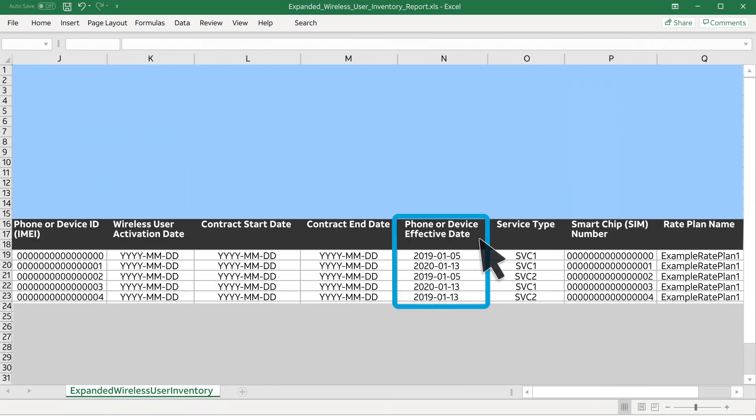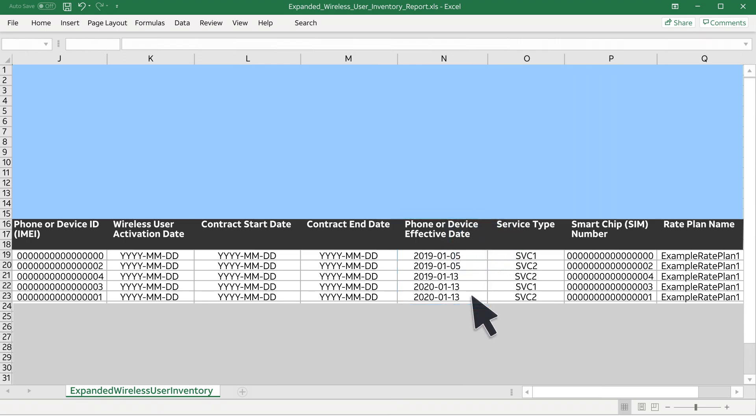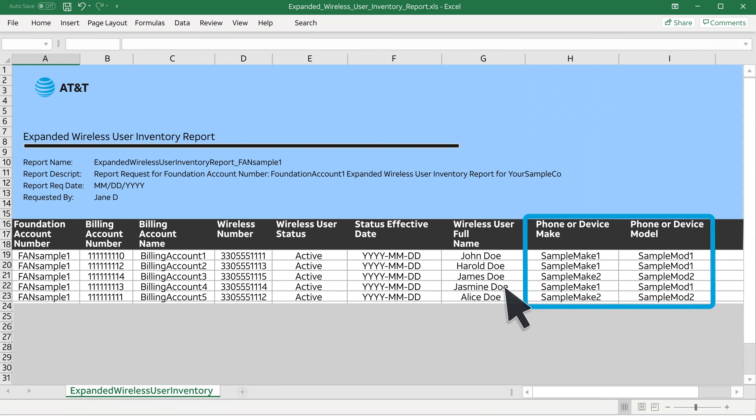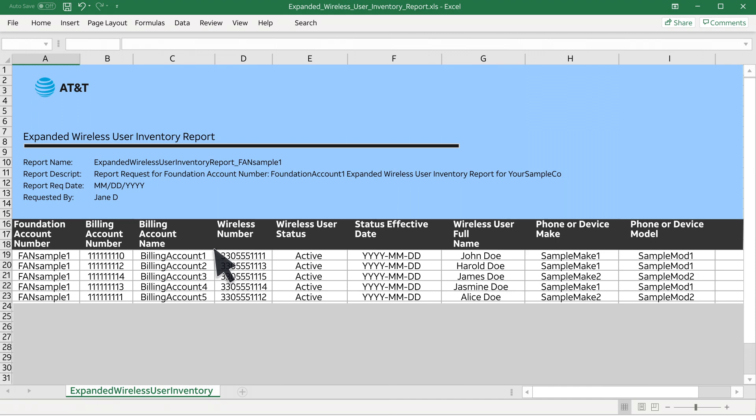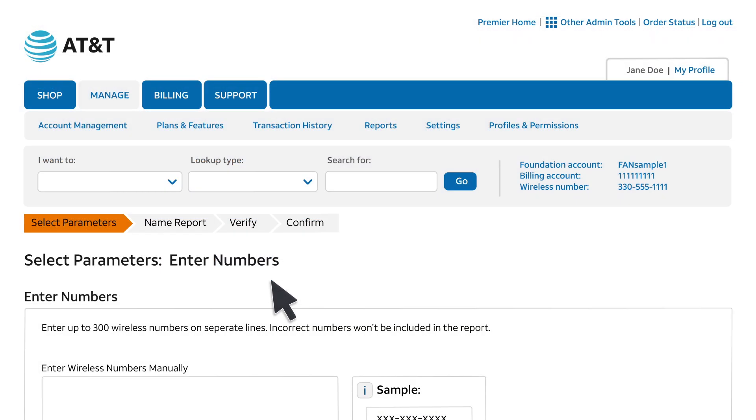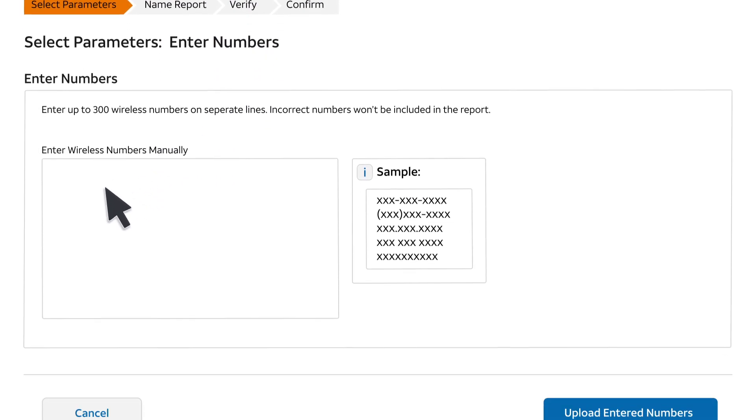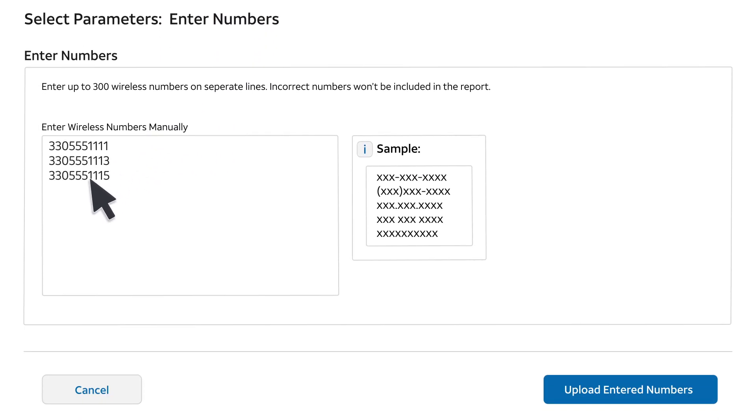For example, sort by phone or device effective date to see which devices have been active the longest, or by device make or model if you want to upgrade a specific device type. Then select and copy from the Wireless Number column and paste into an upload file or into a manual field entry as shown here.